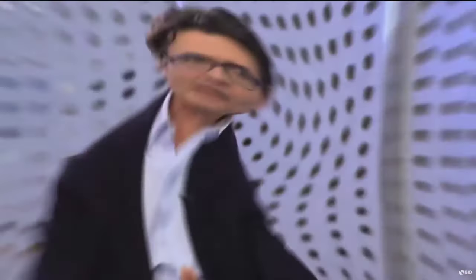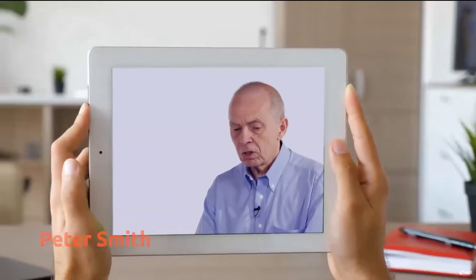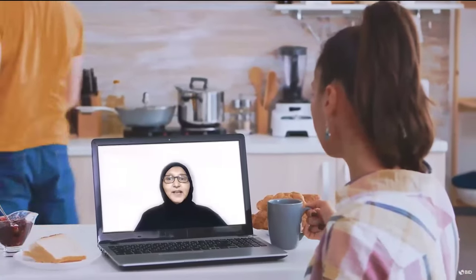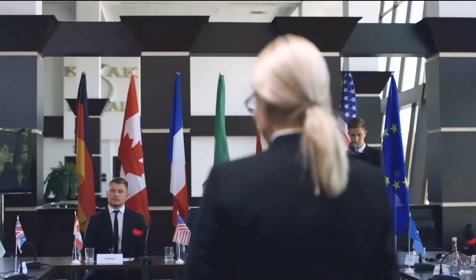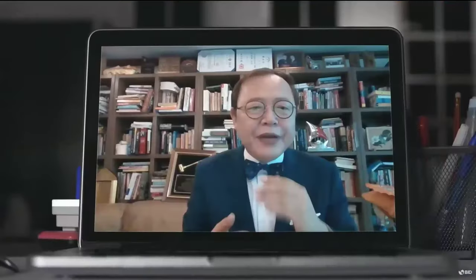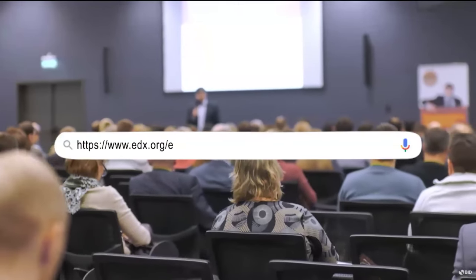El curso masivo abierto en línea, '¿Qué financiar en salud y a qué precio?', aborda este desafío. De la mano de los mejores especialistas del mundo en priorización explícita en salud, planes de beneficios y herramientas de regulación de precios de medicamentos, quienes desde múltiples perspectivas y experiencias te ayudarán a tomar decisiones informadas de cobertura de salud y de regulación de precios de medicamentos, contribuyendo para ayudar a los países a avanzar hacia la CUS y lograr más salud para la población. Te invitamos a registrarte para participar en este MOOC.